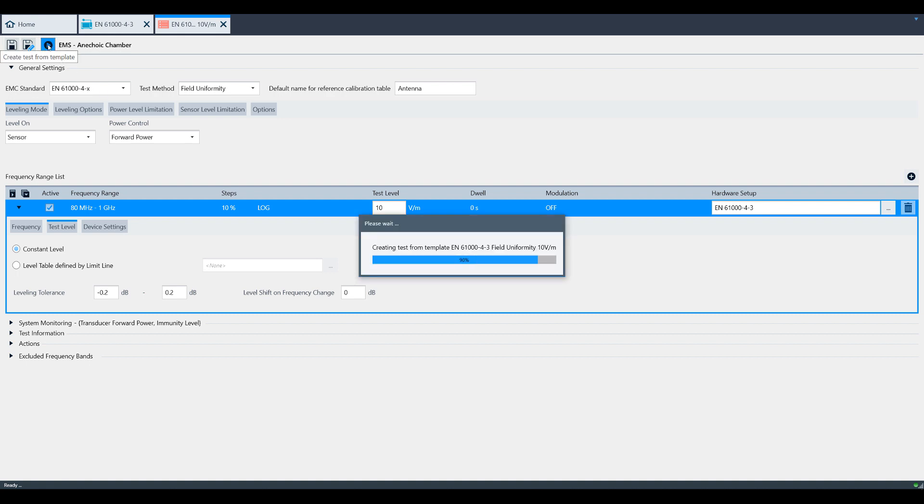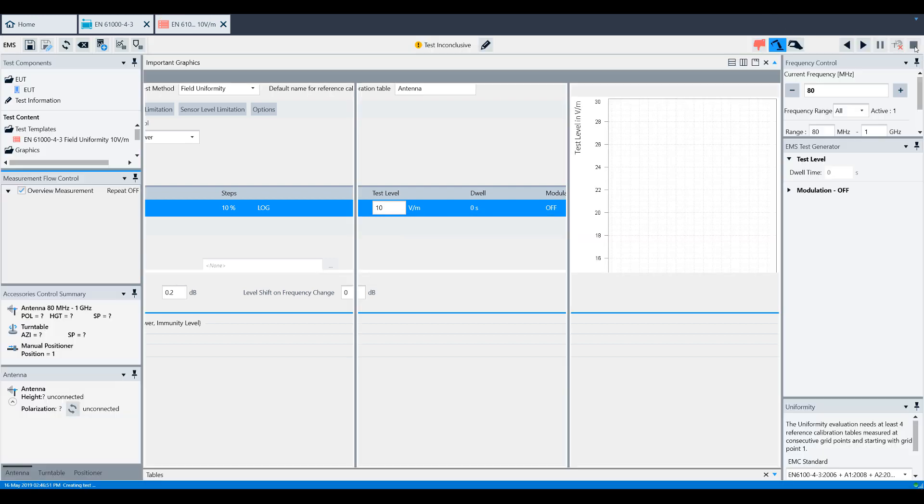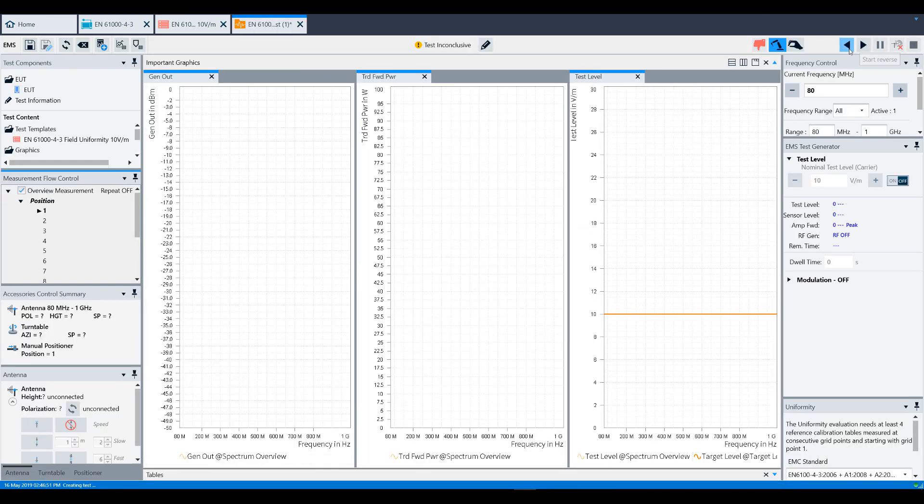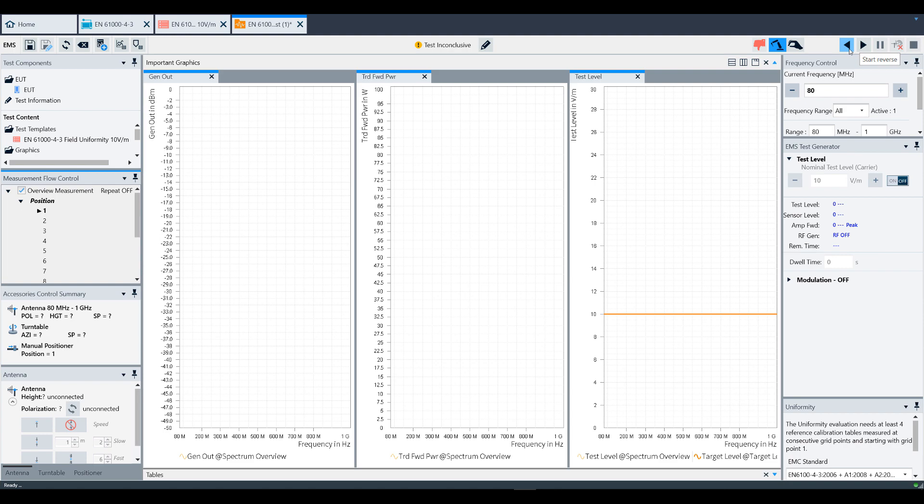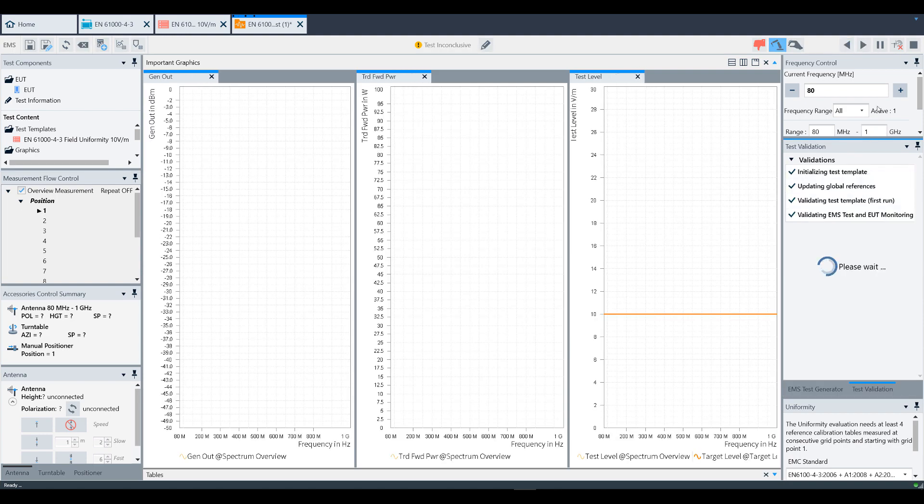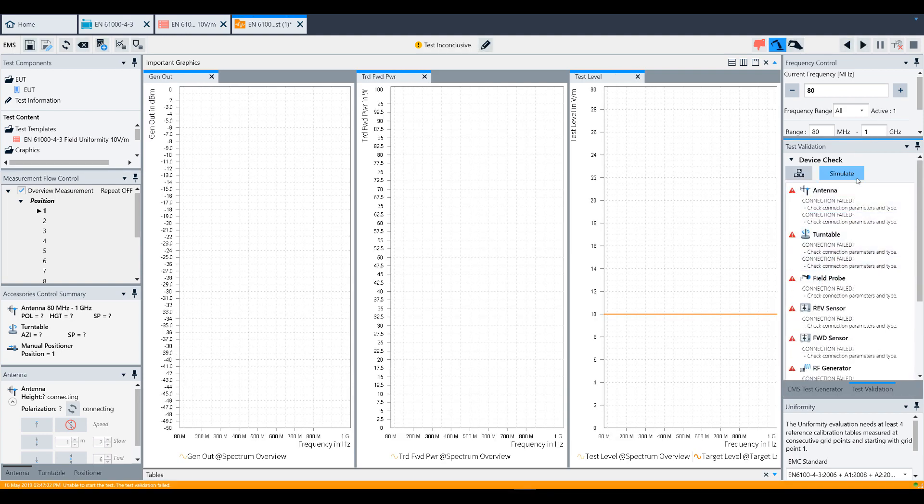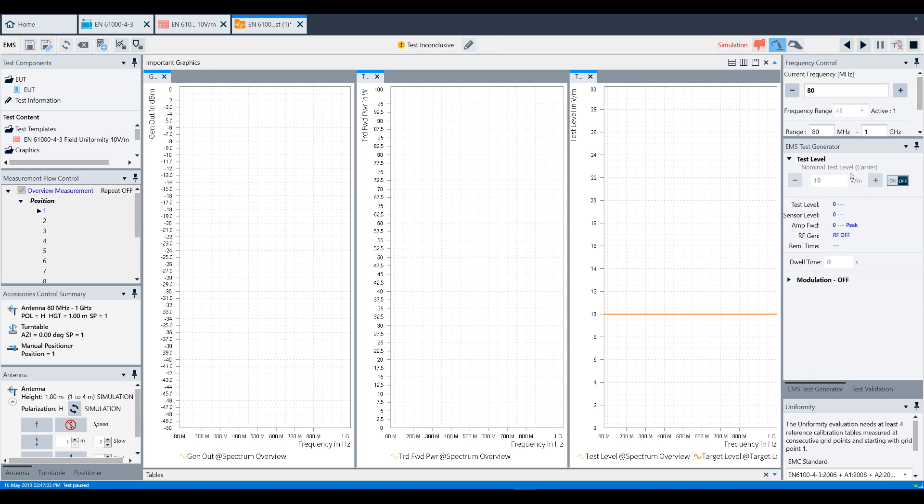To start the test, click the Start button in the top right. Note that you can run the test in reverse using the other arrow button as shown here. For this demo, we are using simulation mode and manual positioning of the field probe. Because of that, Electra has paused for us to position the field probe into position 1.